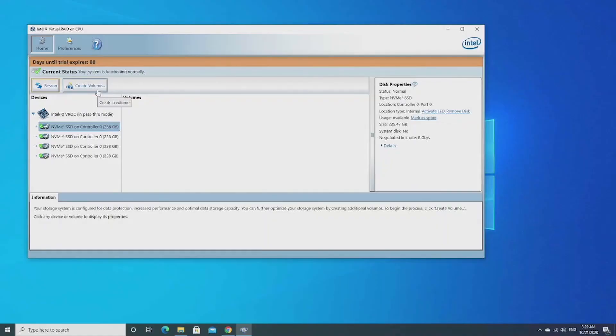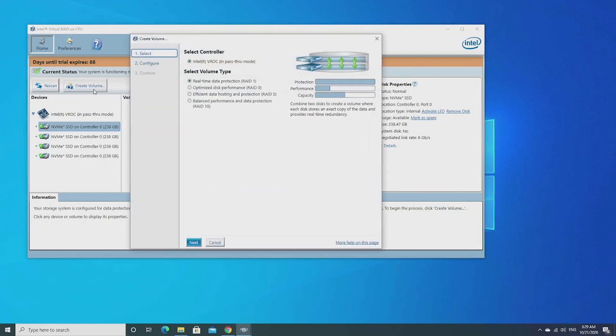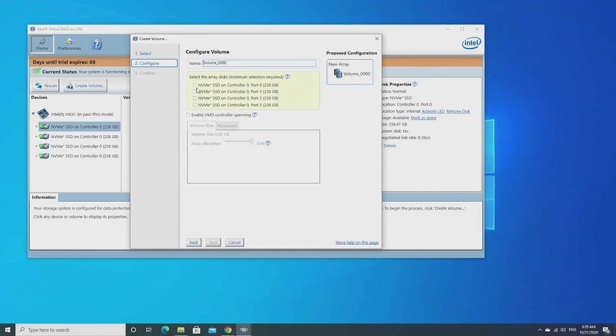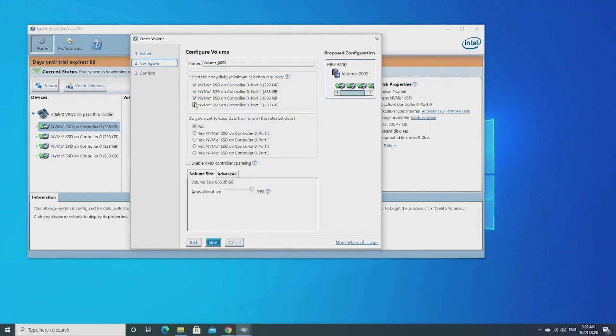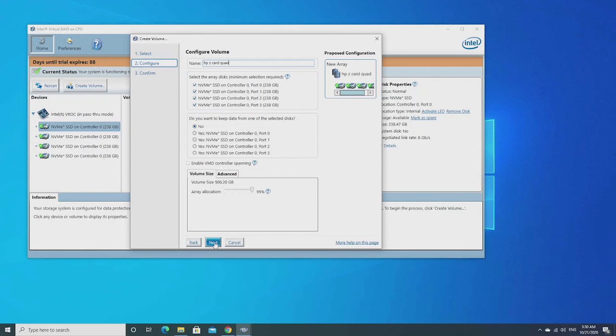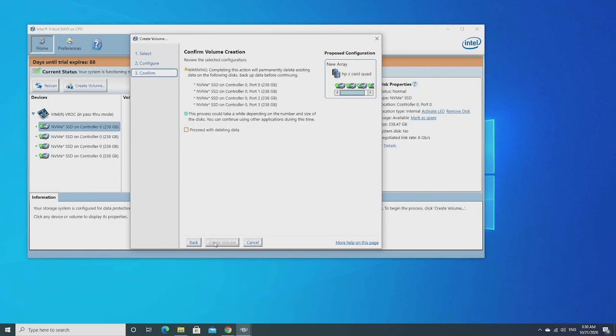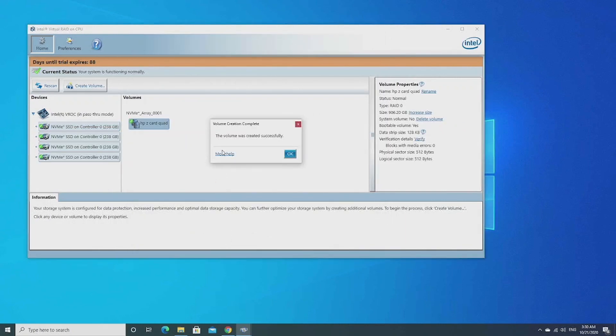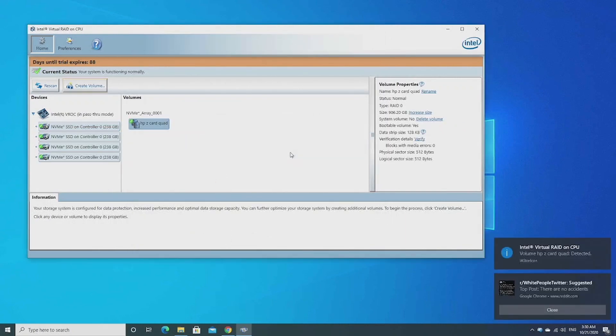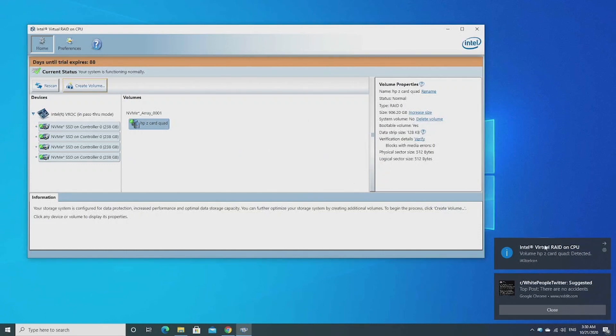So now we're booting into Windows. Actually, we can use the Intel VROC software to create a software RAID in Windows. Here we're doing RAID 0 since we're testing for extreme speed. Let's check all four drives and then let's name it HP Z card quad. And then hit next. So here we're going to check the box that we understand all existing data on the drives will be lost after we create a RAID volume. So here we are. You can see on the pop-up window that the RAID volume is already attached to the system.